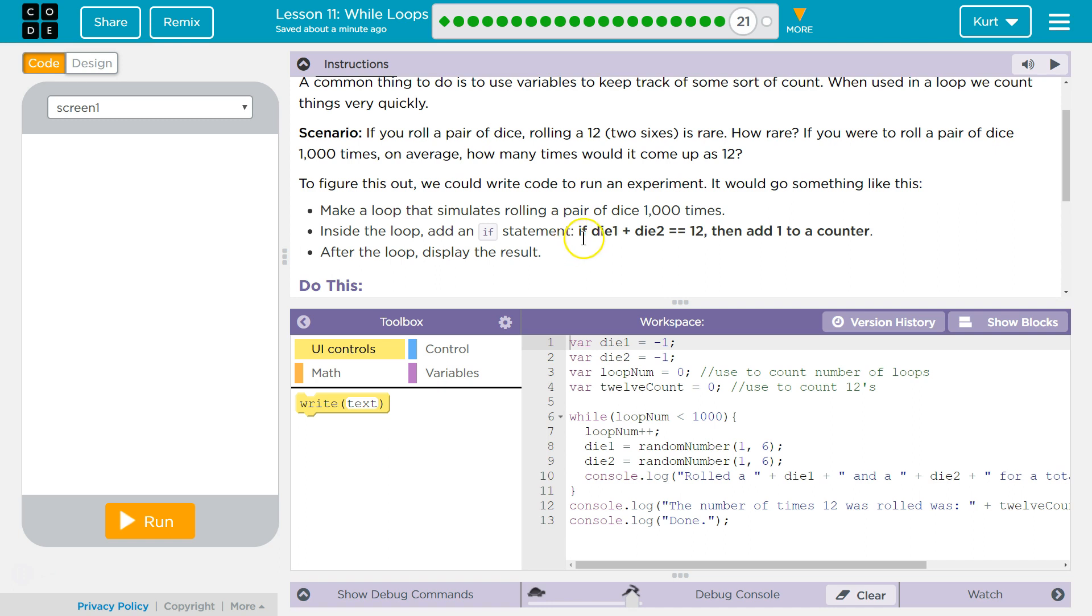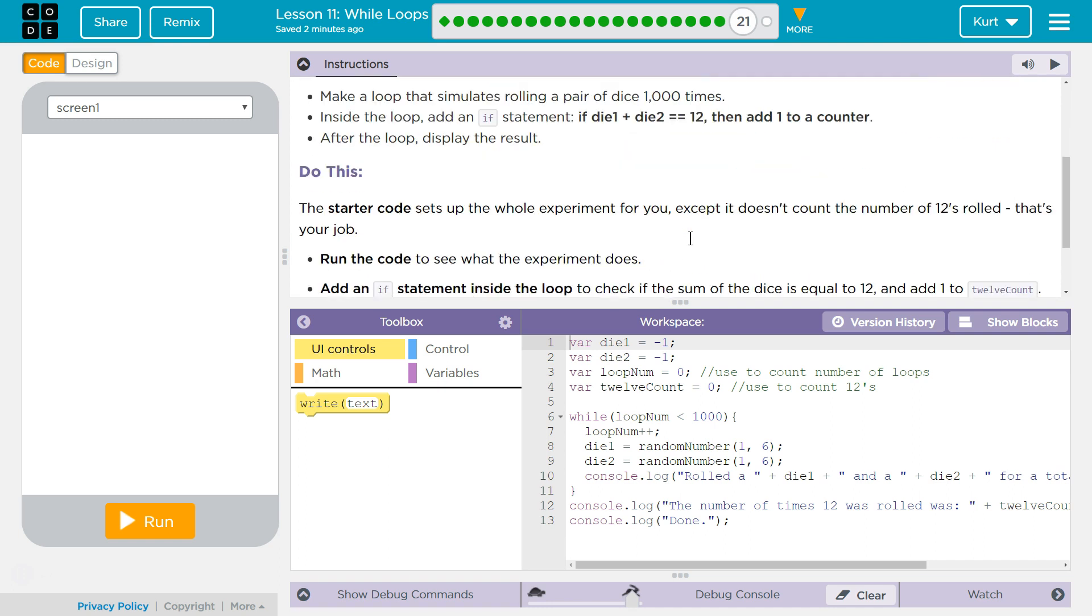Inside the loop, add an if statement. If die1 plus die2 is equal to 12, then add 1 to counter. After the loop, display the result.